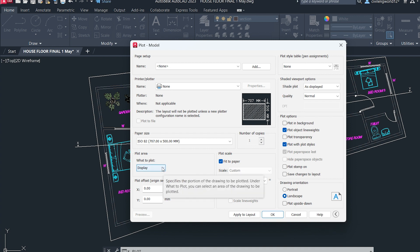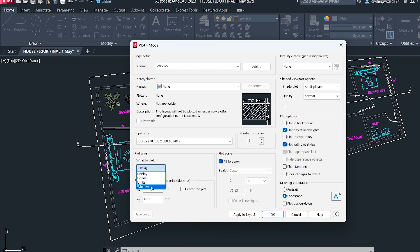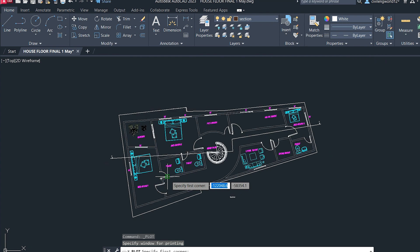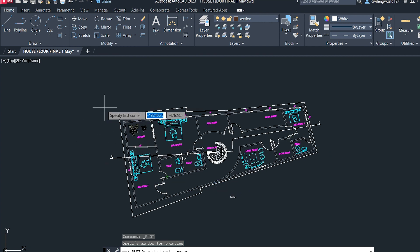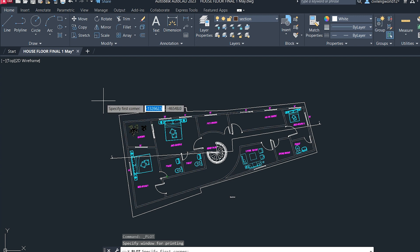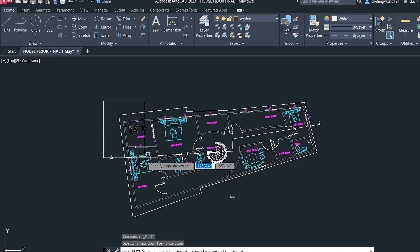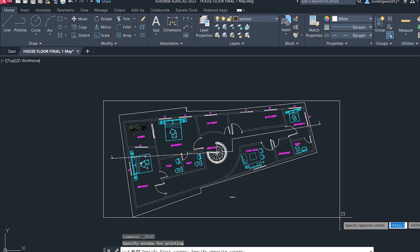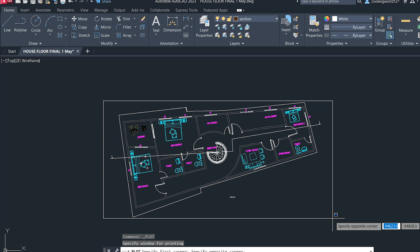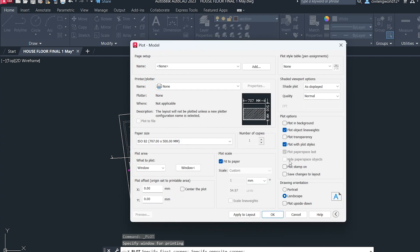Now choose the area you want to print. Click on the area option and select 'Window,' then go to the drawing and specify the four corners of your plan. Once you've selected those corners, click again and it will create a preview.